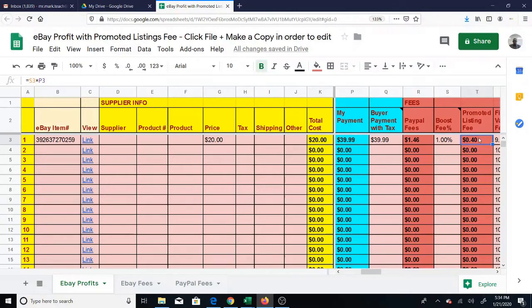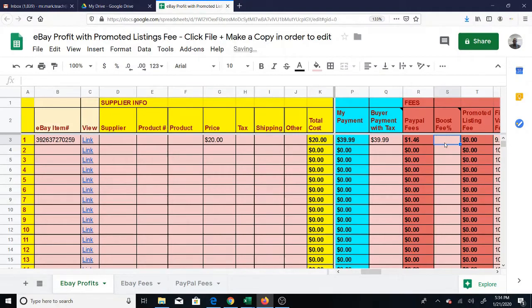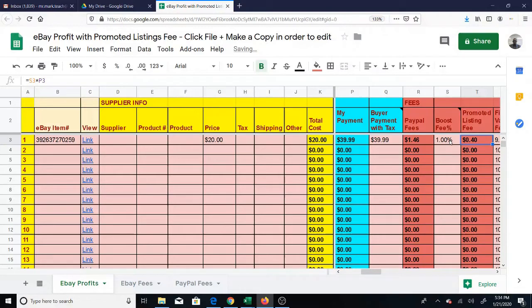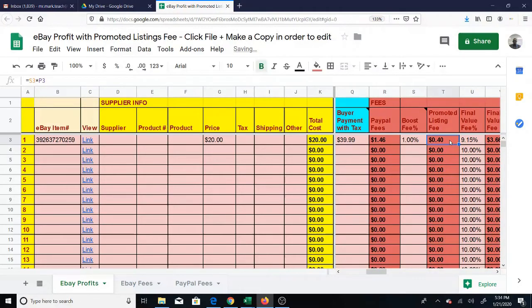If you did not boost it, make sure this is blank. If you did not boost, then you put nothing - zero percent. In other words, the fee is calculated.